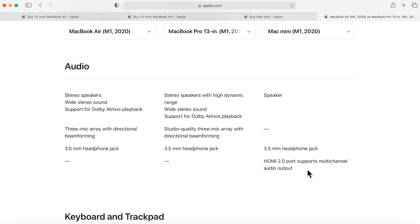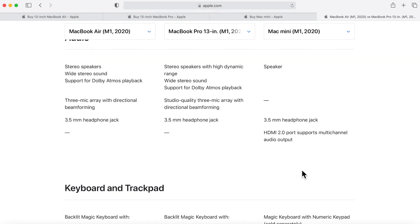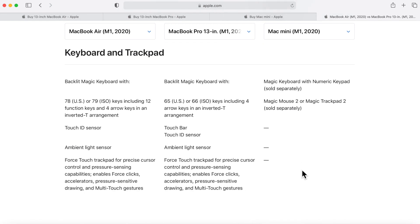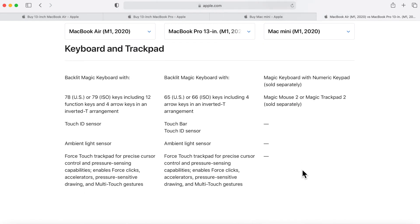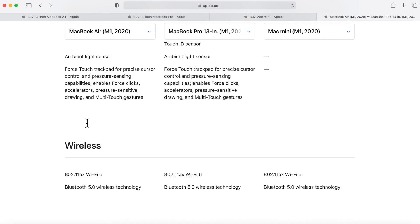They both have a 3.5 millimeter headphone jack included and the Mac mini has a HDMI 2.0 port. The keyboard and trackpad are pretty much very close, but obviously the MacBook Pro has the Touch Bar. What's interesting about the MacBook Air is that some of the function keys change - the Launchpad and keyboard brightness keys have been replaced with Do Not Disturb, Spotlight, and Dictation.